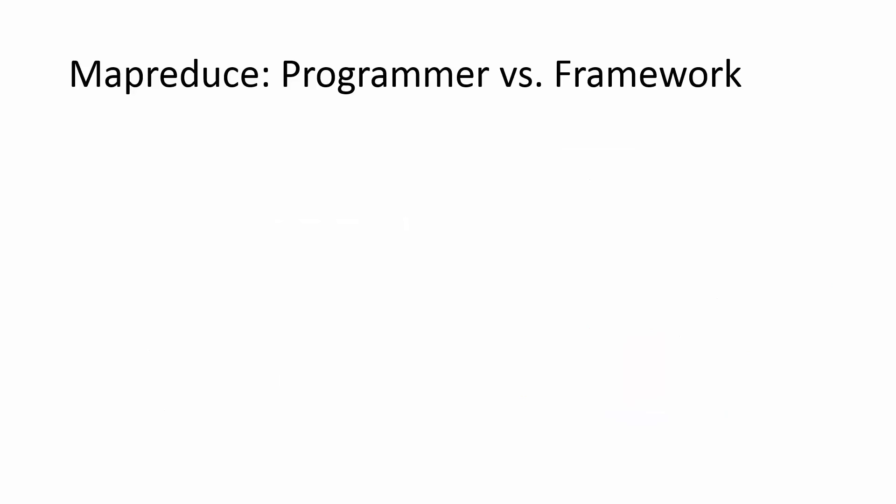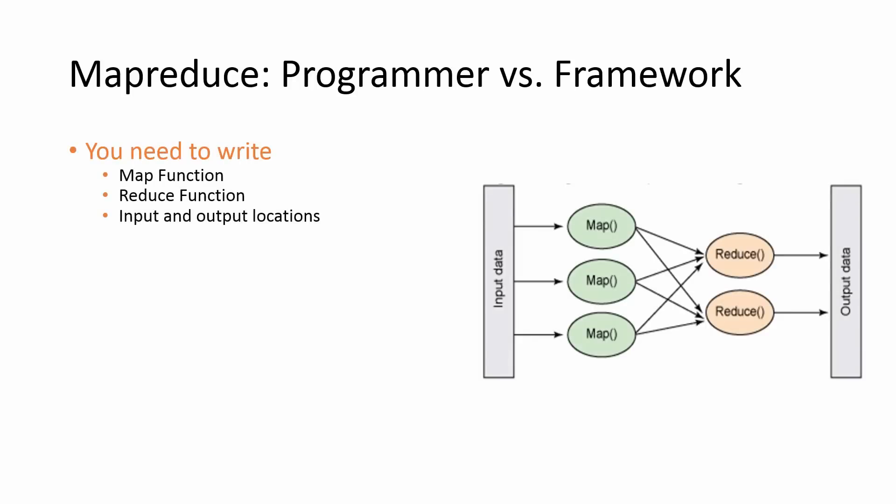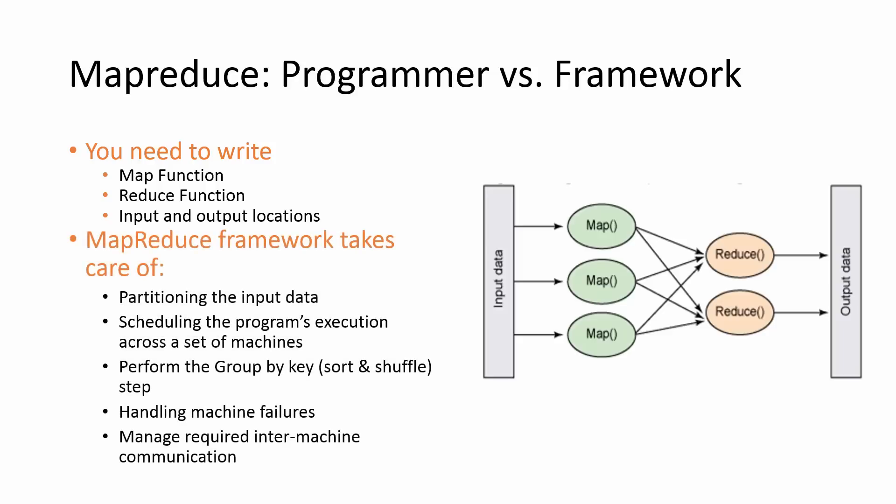So, in MapReduce, the programmer needs to provide the map and reducer functions, as well as the location of the input and output data. On the other hand, the framework takes care of partitioning the data, scheduling the program's execution across a set of machines. It performs the group by key, which is the sort and shuffle step, handles machine failures and then manages any required inter-machine communication while the framework executes your program.